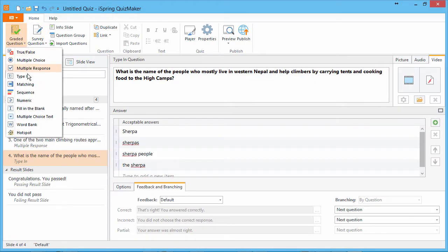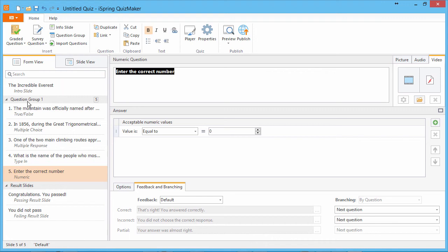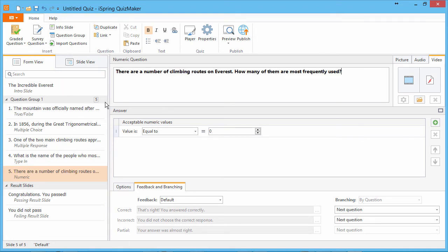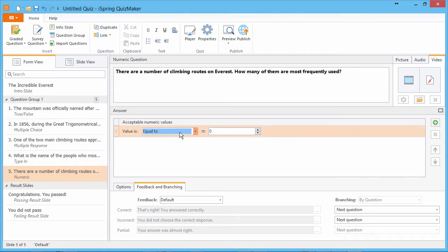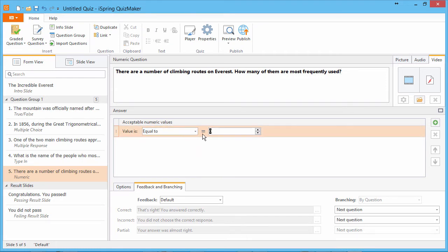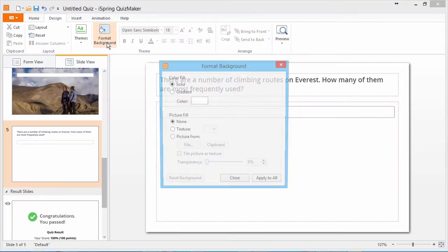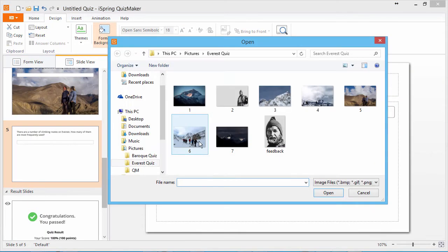And finally, we'll add a numeric question. With this question type users are prompted to enter a number that matches the conditions you enter below. Choose a mathematical operator and enter the number. If you like, you can add more conditions with the green plus icon. And back to slide view where we pick another background for this question.